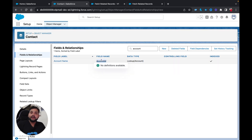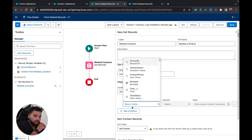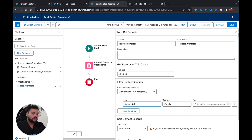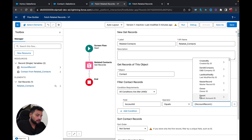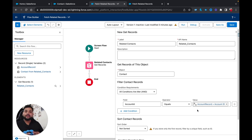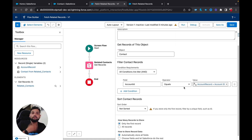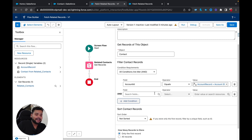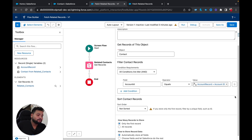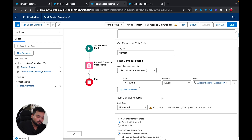If you go to Object Manager, open the Contact object, click Fields and Relationships, and search for 'account,' you'll see Account Name, Account ID, and the lookup field. To fetch related contacts, we provide a condition: Account ID equals the Account Record variable's ID. I set the condition: Account ID equals Account Record dot ID, so we get all related contacts for that particular account.